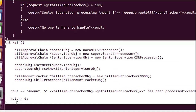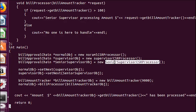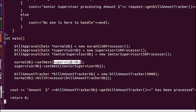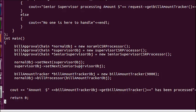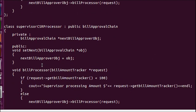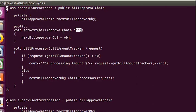In the main function — the client code — I created objects of NormalCSR, SupervisorCSR, and SeniorSupervisorCSR. I set the next of the NormalCSR object to SupervisorCSR, meaning if NormalCSR cannot handle it, SupervisorCSR will. If SupervisorCSR cannot handle it, SeniorSupervisorCSR will handle it. The control flows through SetNext to assign the successor.